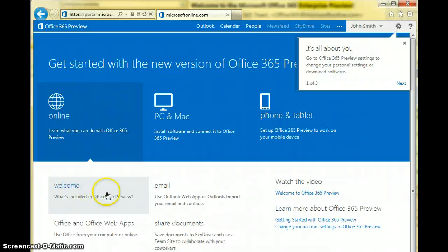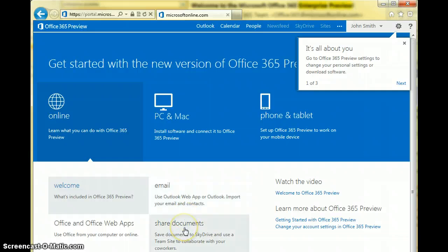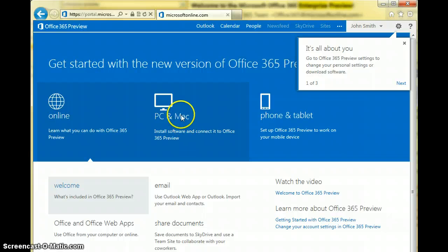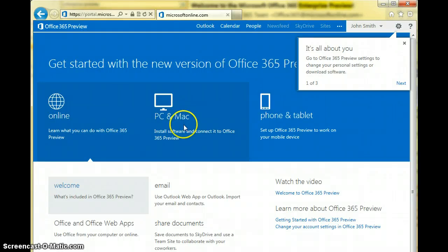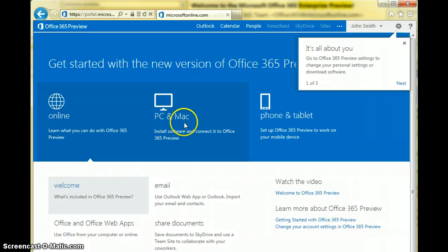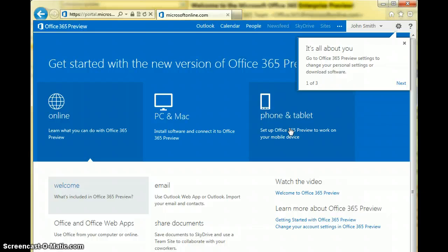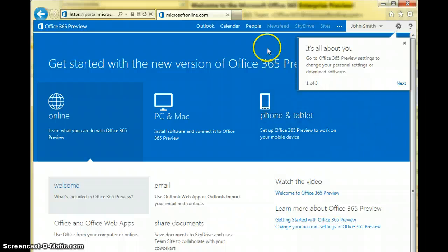You can see what you can do: a little welcome, emails using the Outlook web access, share documents through SharePoint, and install software connected to Office 365 Preview on your PC or Mac, and the same with phone or tablet. That covers Android, iOS, iPhones, iPads, and of course the new Windows Phone 8 that's come out.